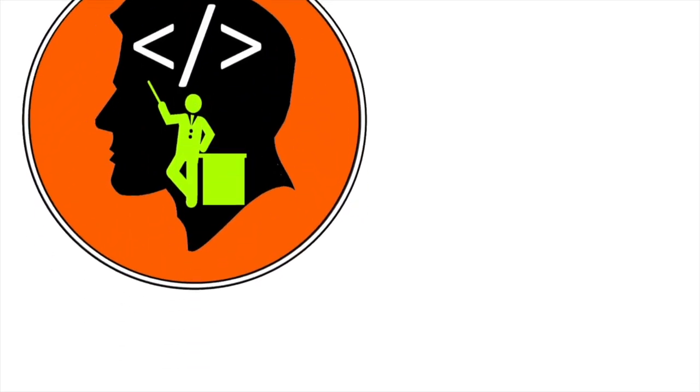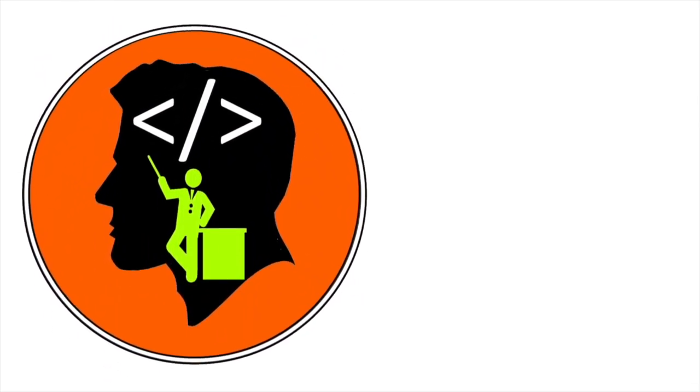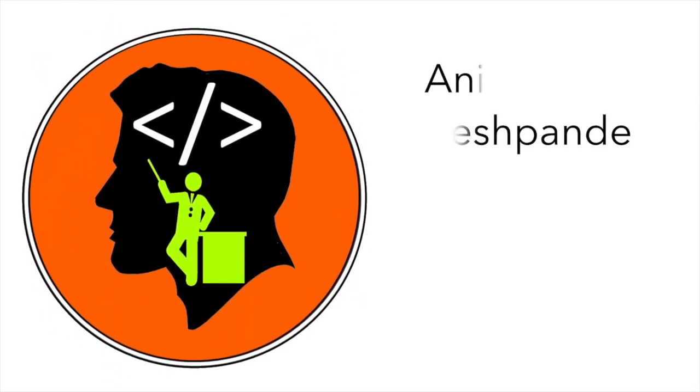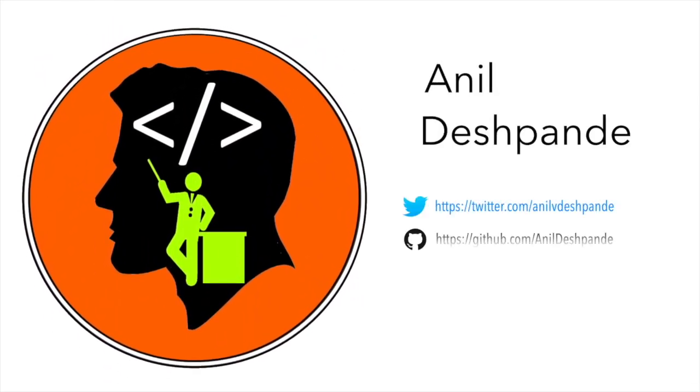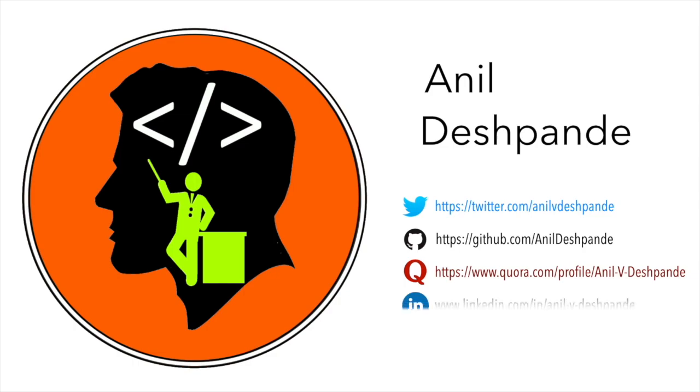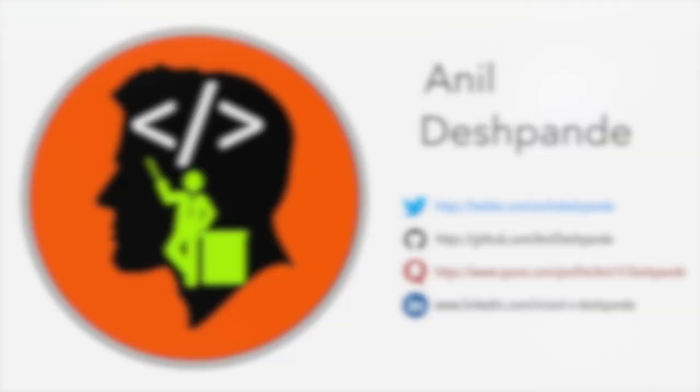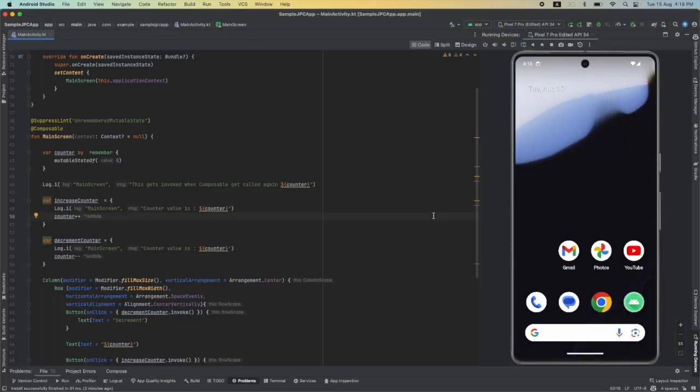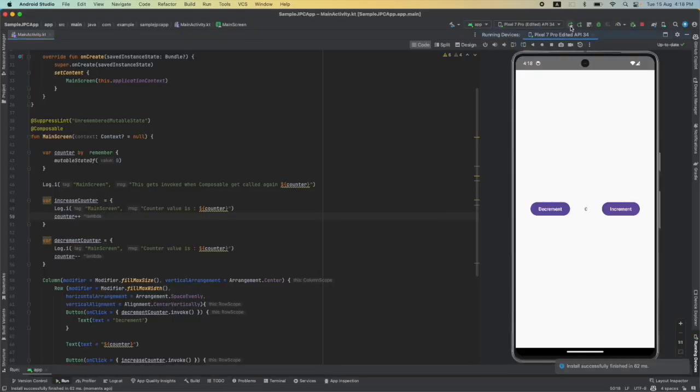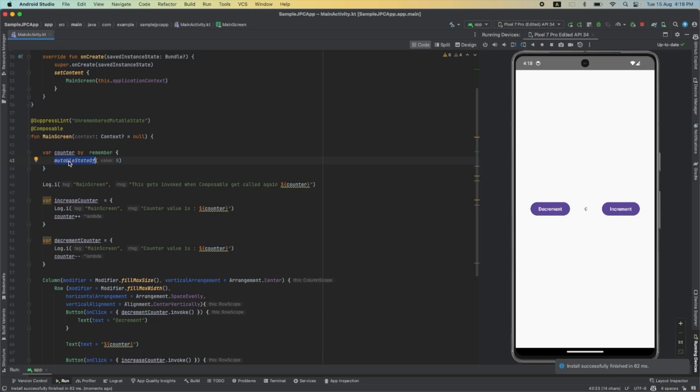Hi folks, co-tutor here and my name is Anil Deshpande. Welcome to the next video on Jetpack Compose. In the previous video we understood how remember and mutable state of are supposed to be used together. We now have a complete understanding of how this remember and mutable state of works, but we still have a problem and let me show you.